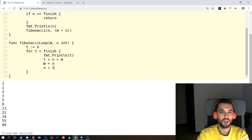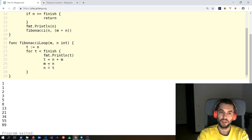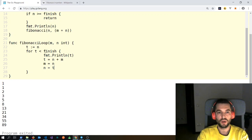So t becomes 3, m becomes 1 — sorry — it becomes 2, and n becomes 3. So we have 2 and 3, and we go again.